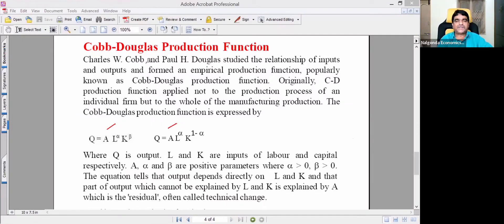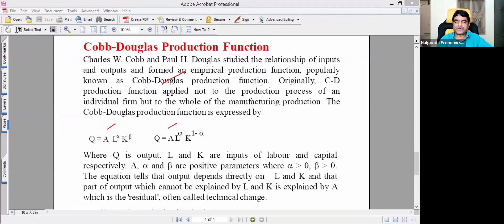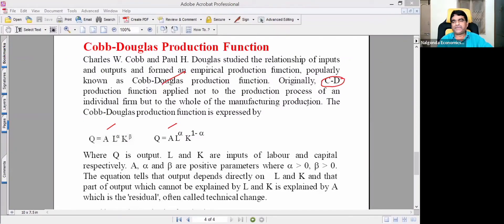Charles W. Cobb and Paul H. Douglas studied the relationship between inputs and outputs and formed an empirical production function, popularly known as the Cobb-Douglas production function. Originally, the Cobb-Douglas production function applied not to an individual firm, but to all of manufacturing production.